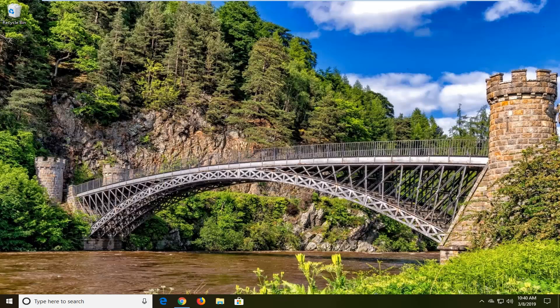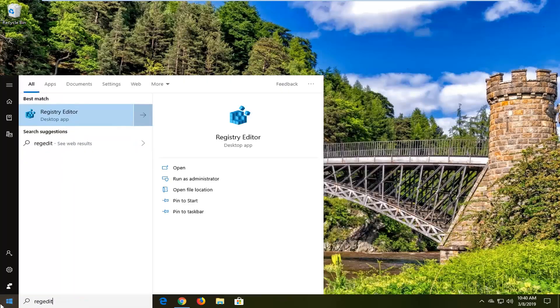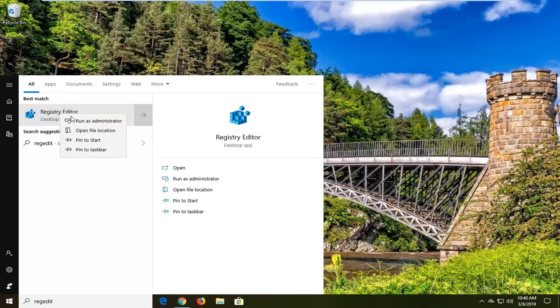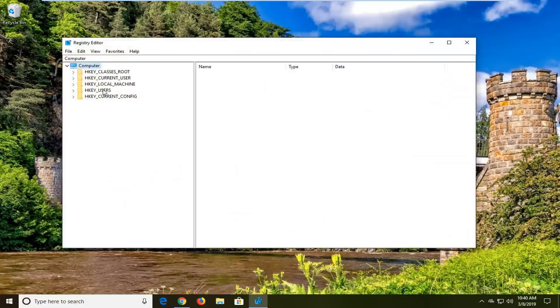So we're going to jump right into it and start by opening up the start menu. Type in regedit, R-E-G-E-D-I-T. Best match should come back as Registry Editor. You want to right click on that and then left click on run as administrator. If you receive a user account control prompt you want to left click on yes.